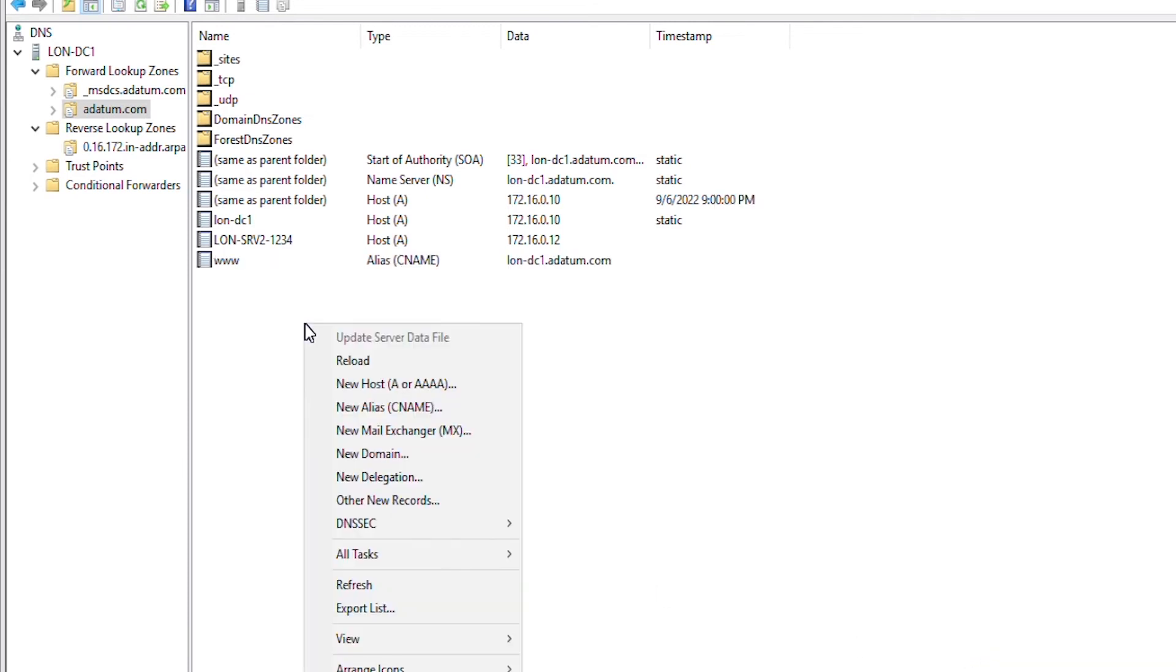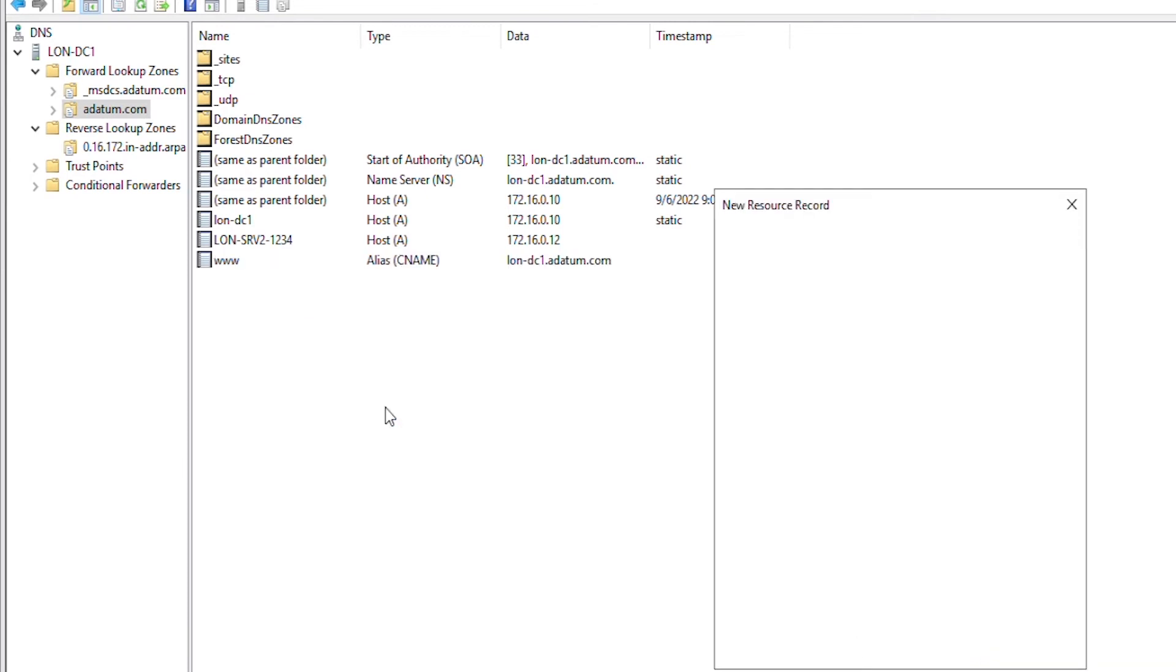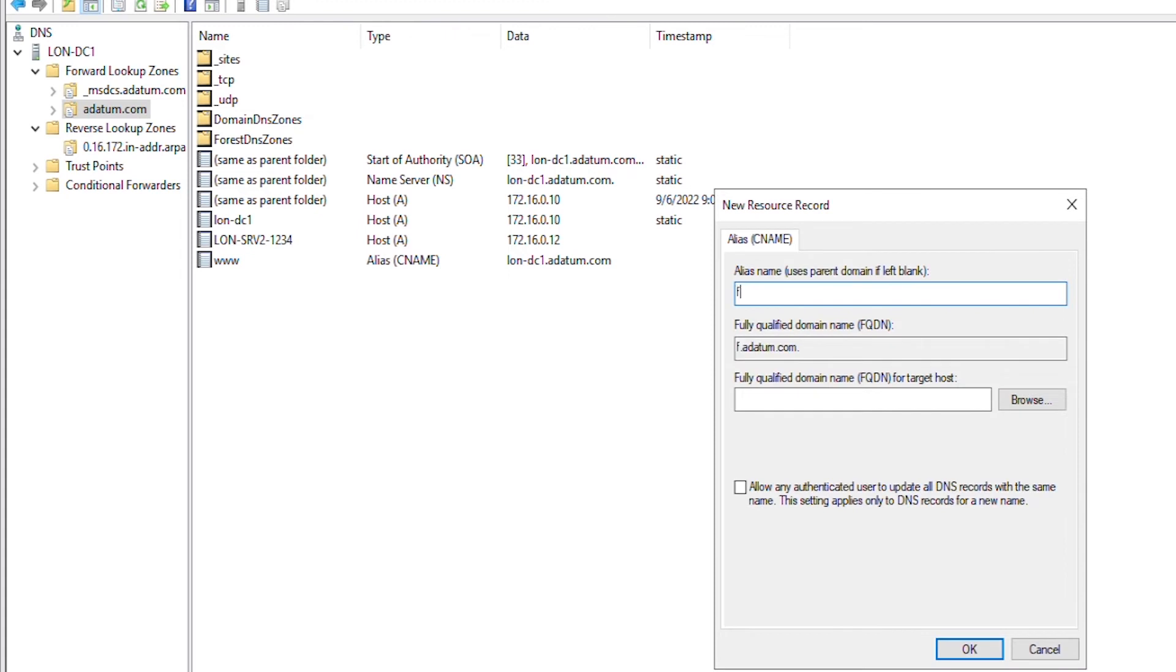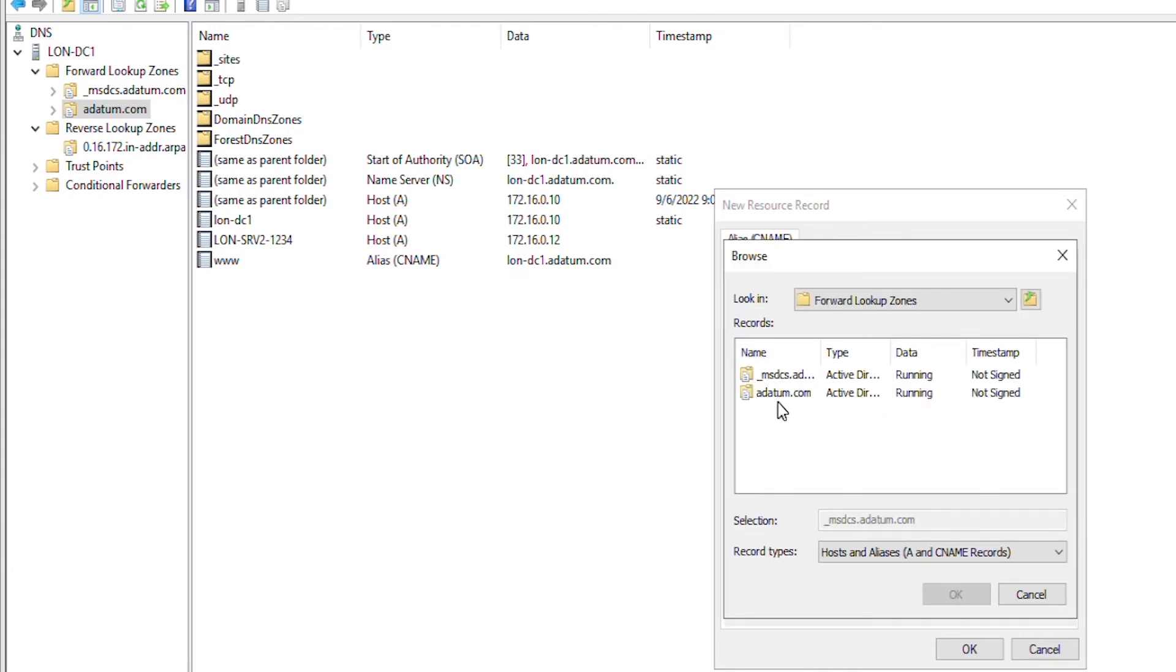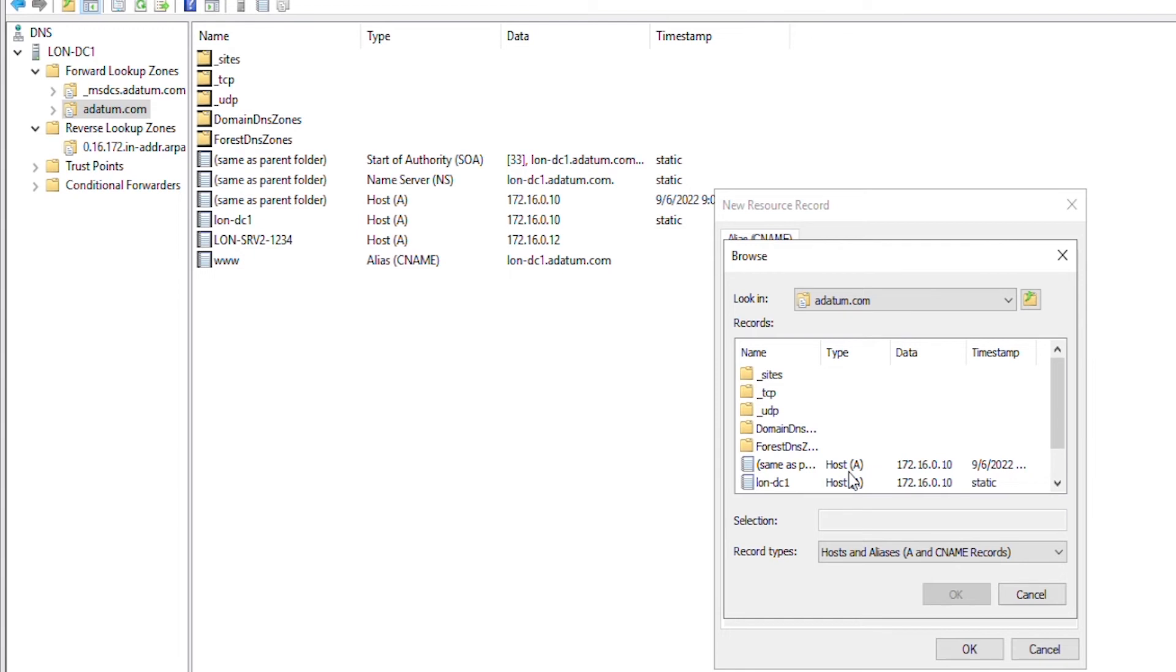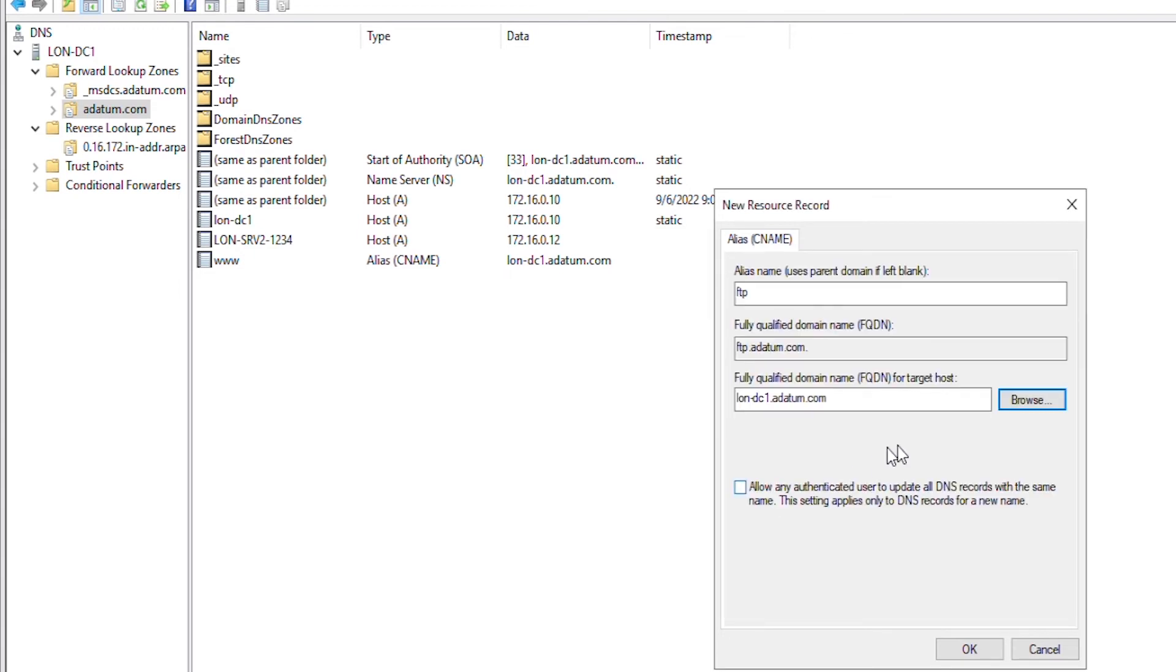Similarly, I will add an FTP alias name and point to the FTP server. Again, let's say lon DC1 is the FTP server.